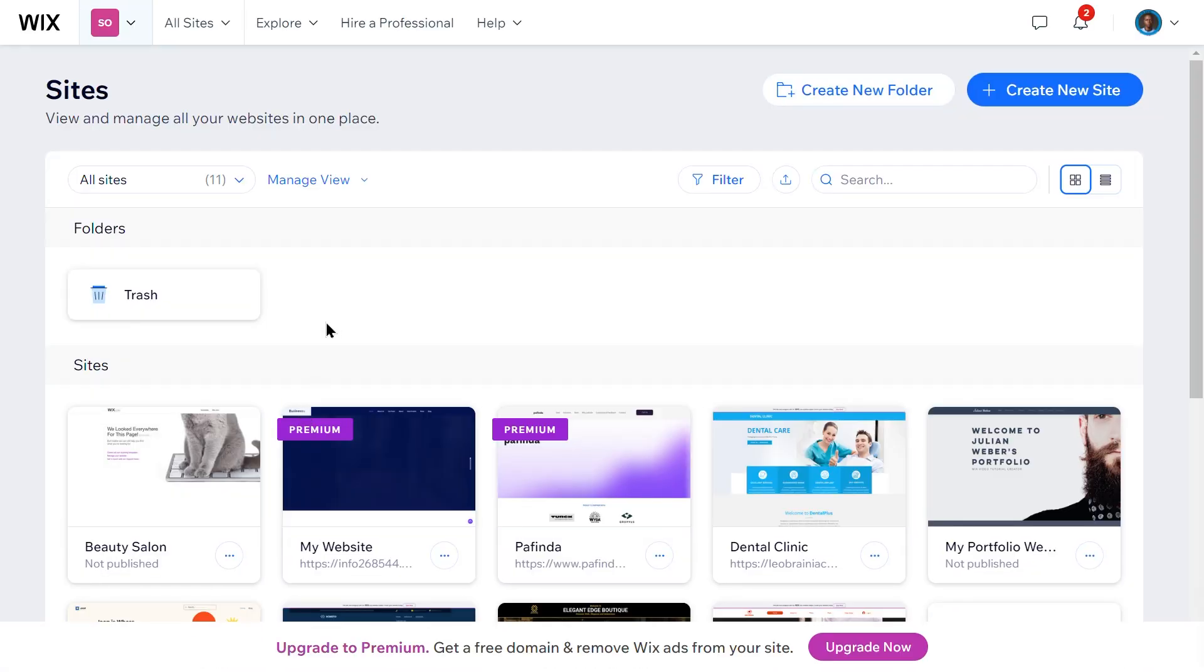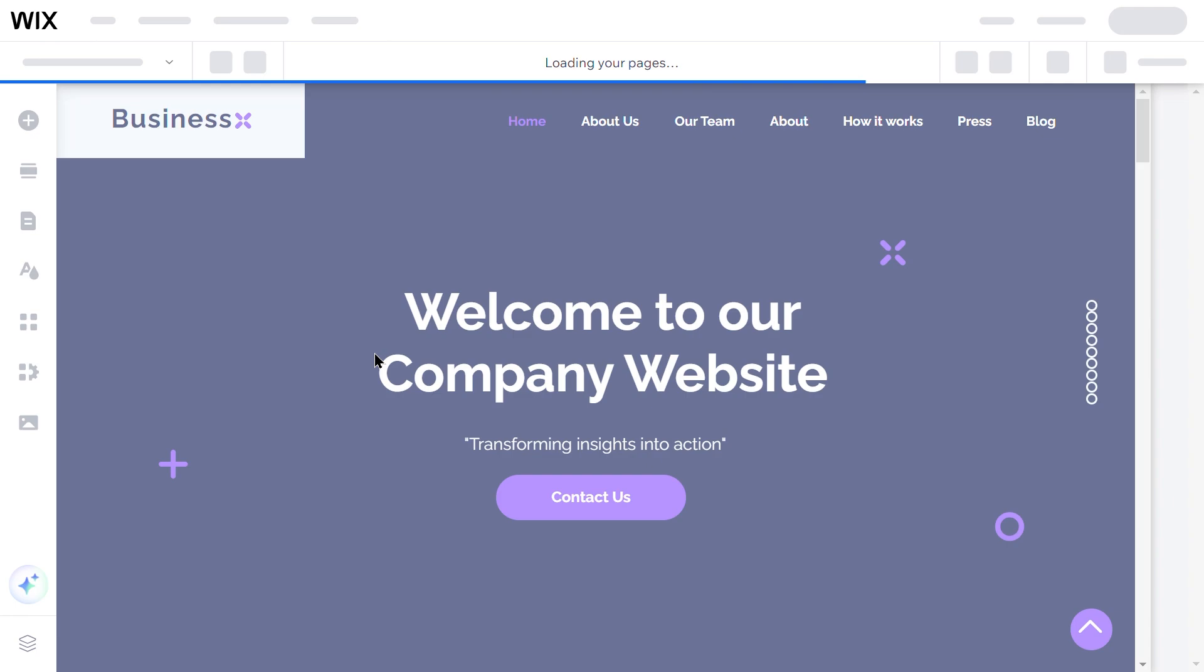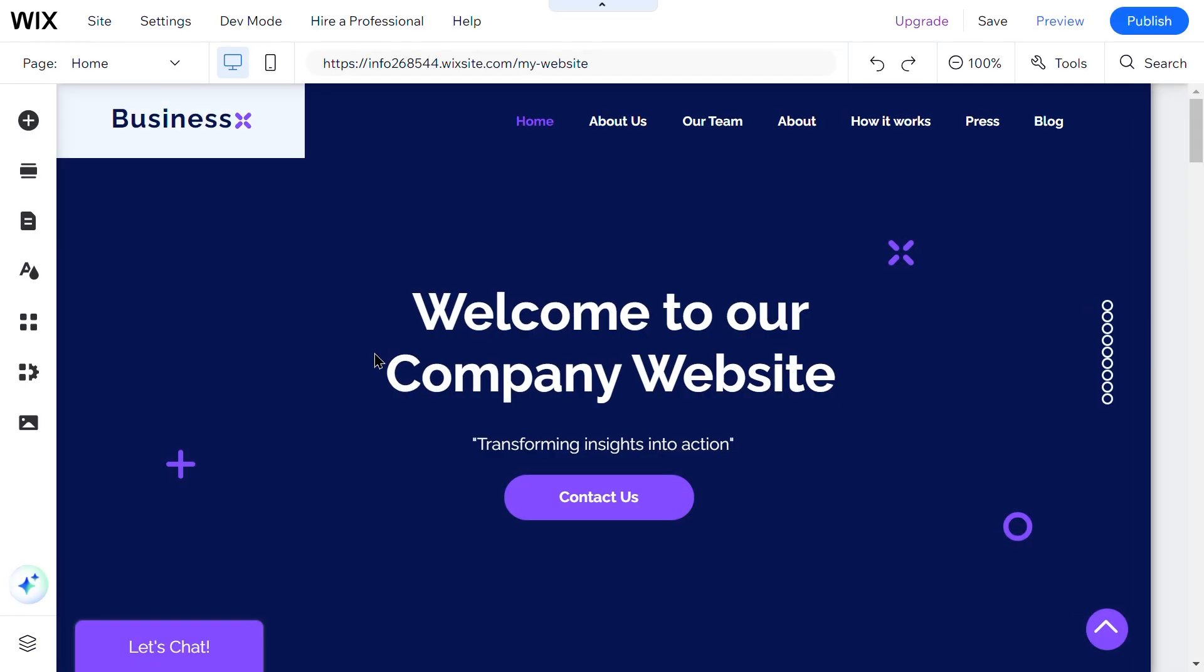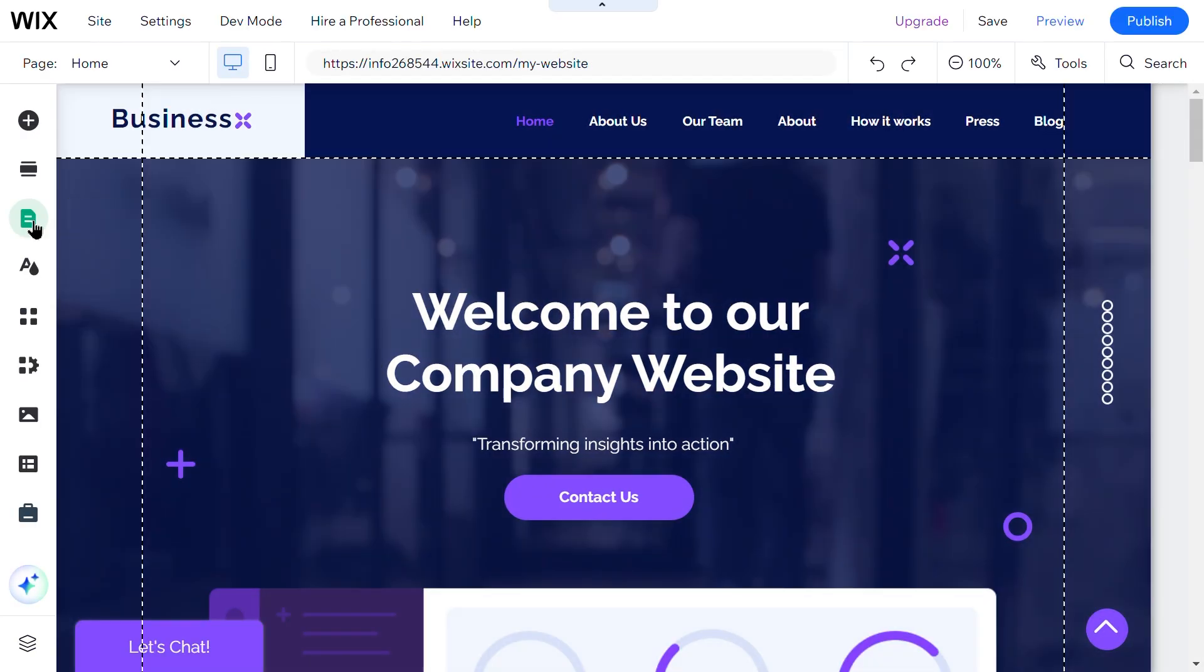First, access your site pages. From the Wix editor, click on Pages & Menu in the sidebar on the left side of the screen.